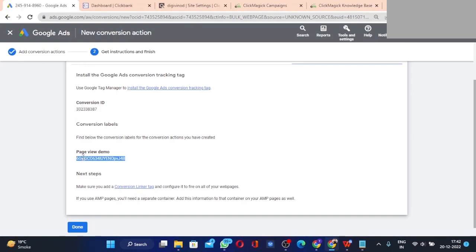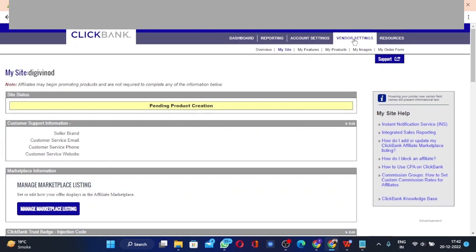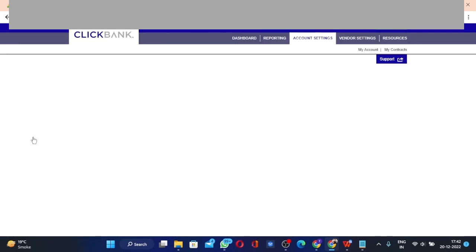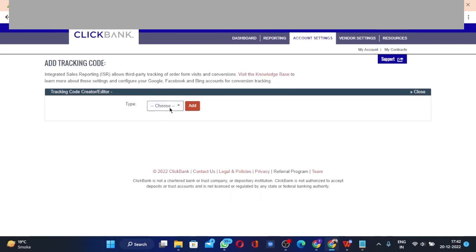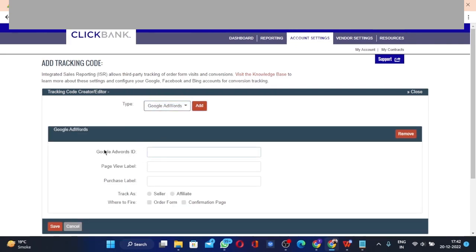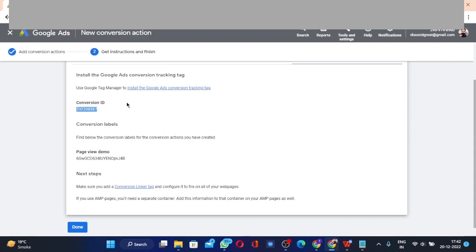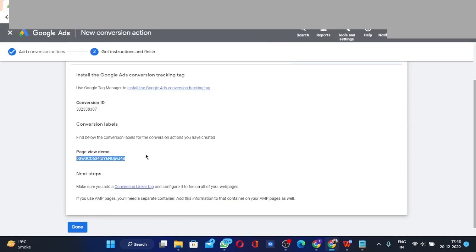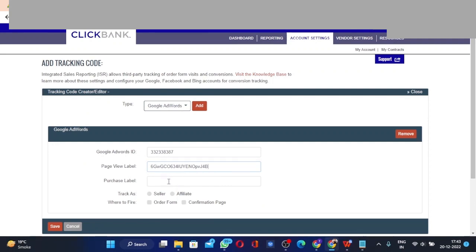Now open your ClickBank account, go back to Vendor Settings and My Site, and find 'Integrated Sales Reporting'. Click 'Add Tracking Code', choose Google AdWords, then click Add. In the Google AdWords ID field, enter your Conversion ID, and in the Page View Label field, enter the label they gave you — it will be a combination of letters and numbers.